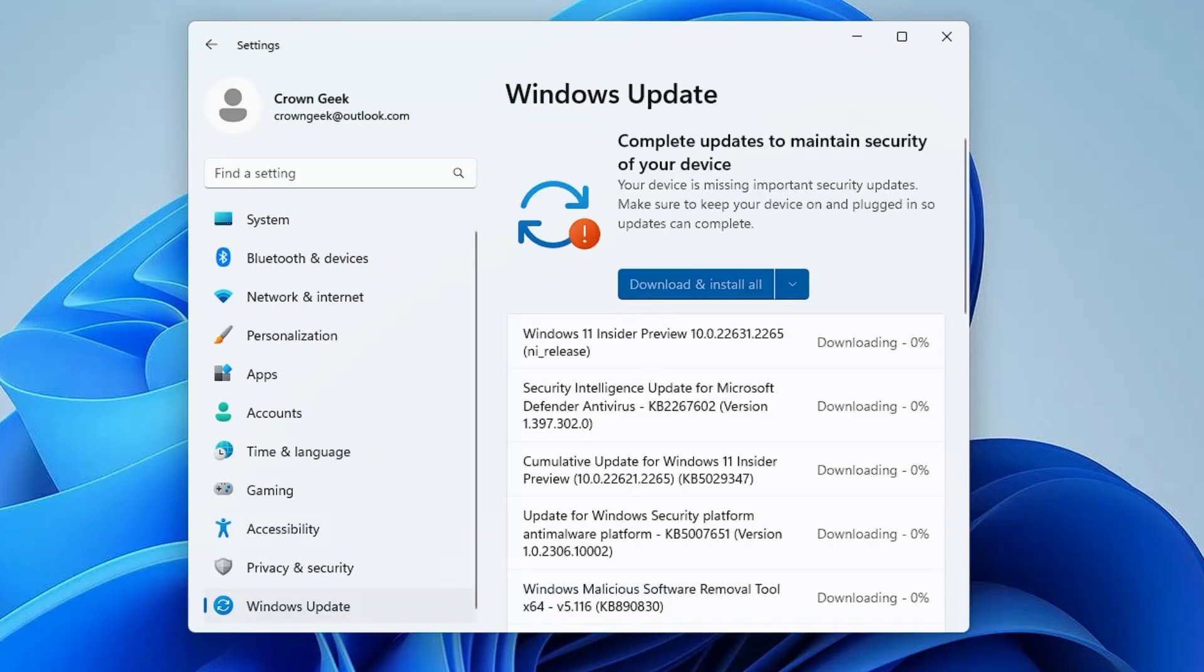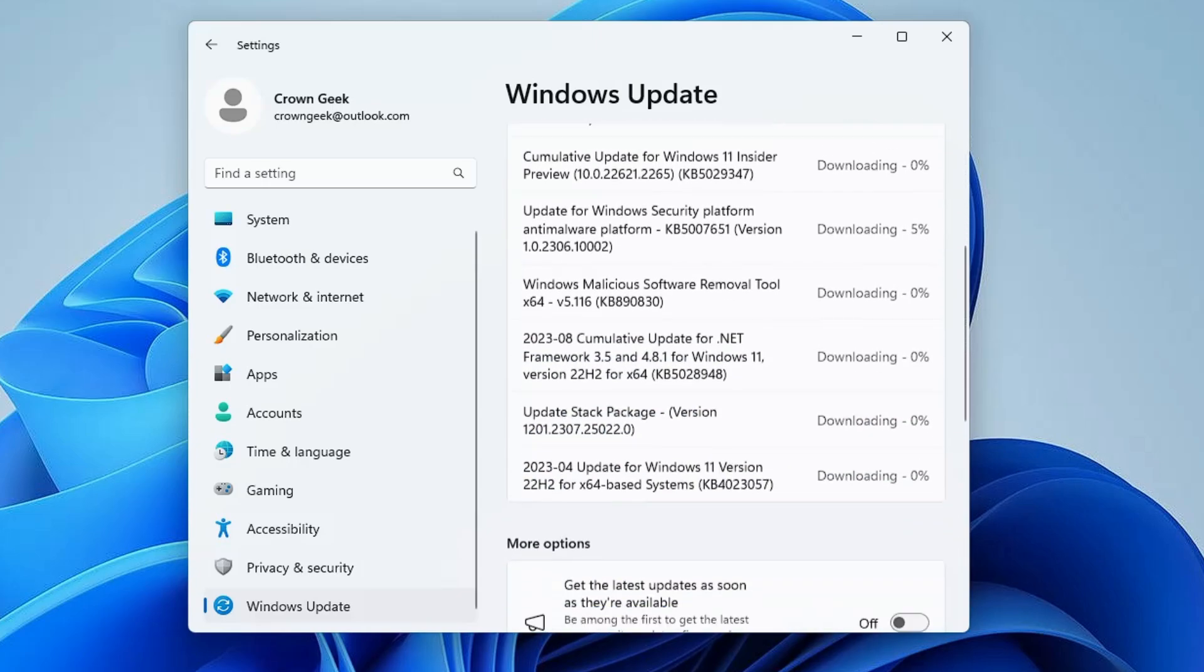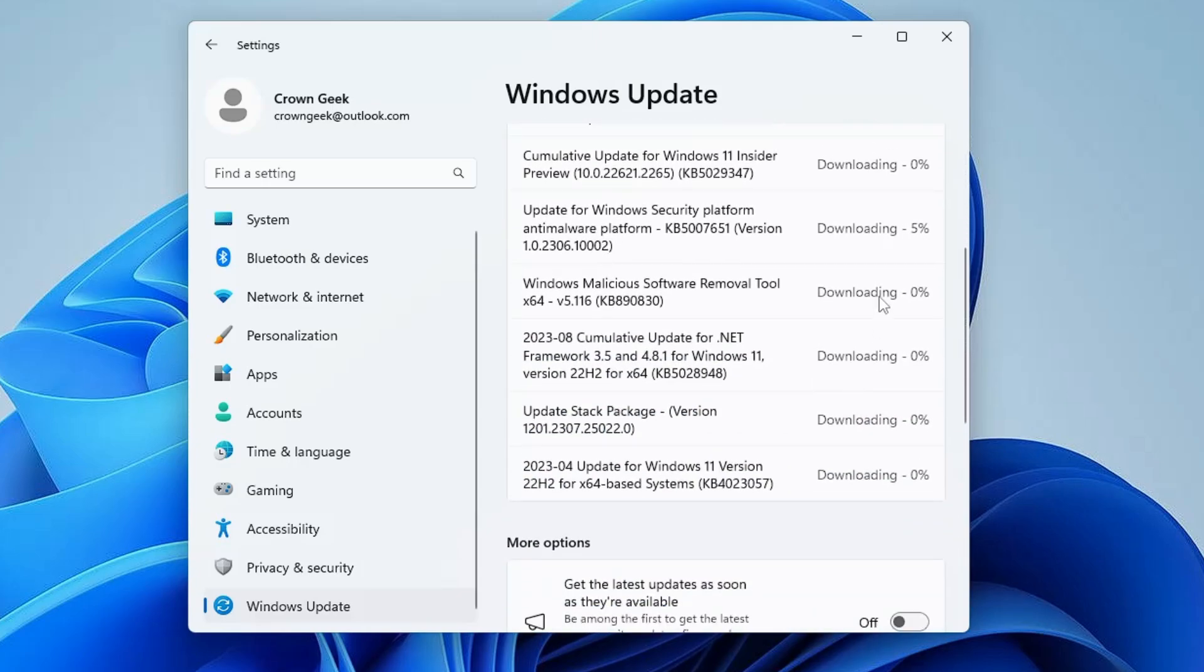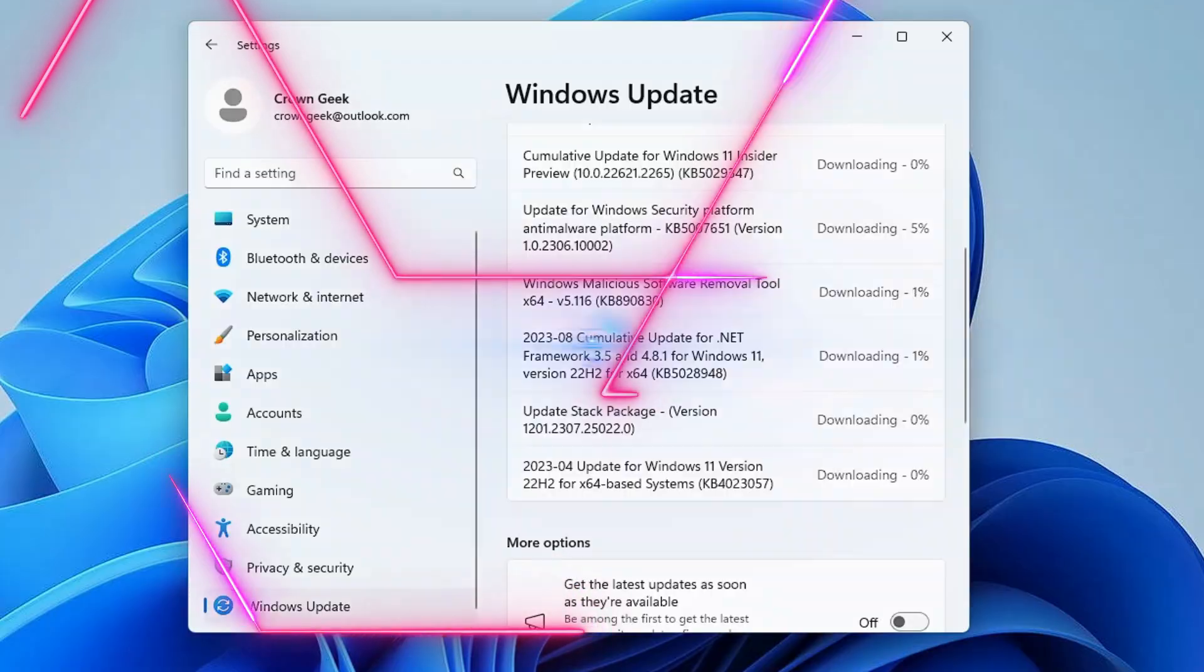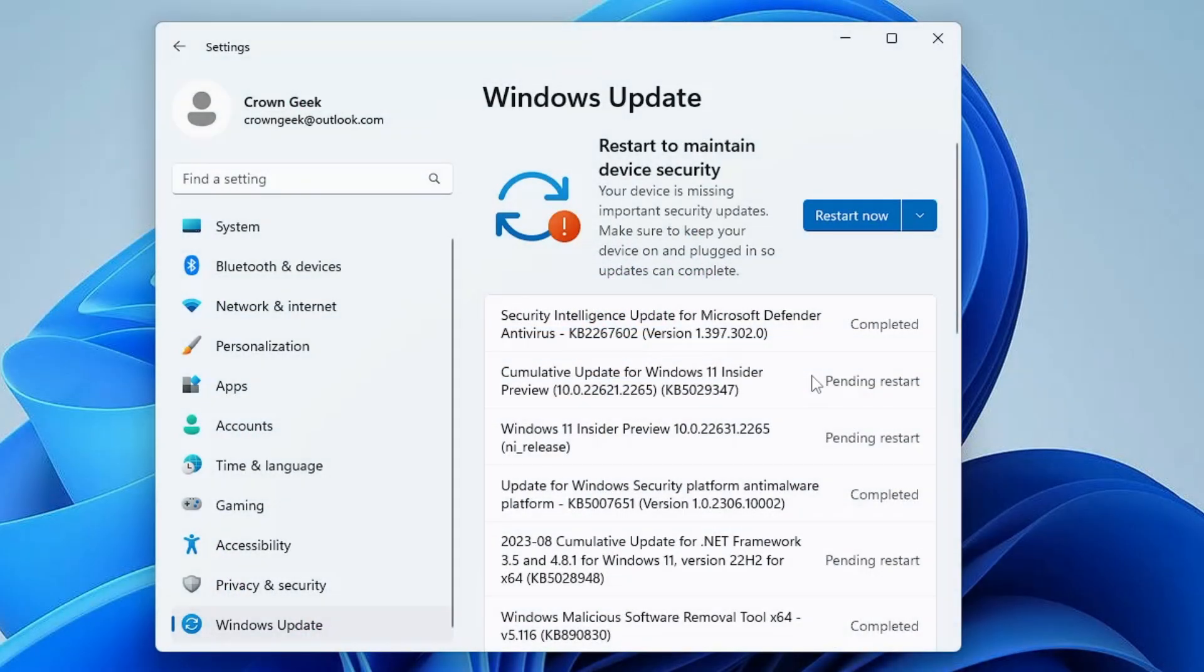...this time you will see that there are lots of updates available, including Windows 11 Insider Preview that will contain the new update of 23H2. These all are now downloading, so kindly let it get downloaded. All right, so finally the updates are downloaded and installed.